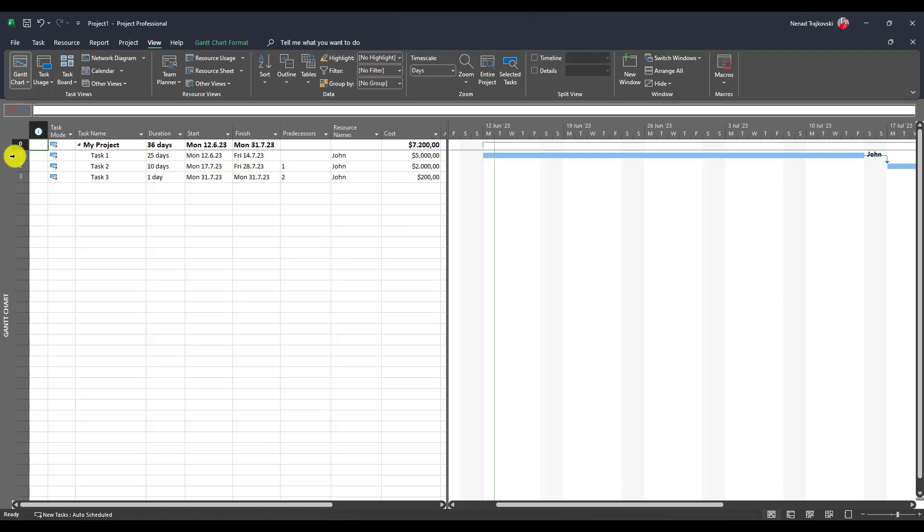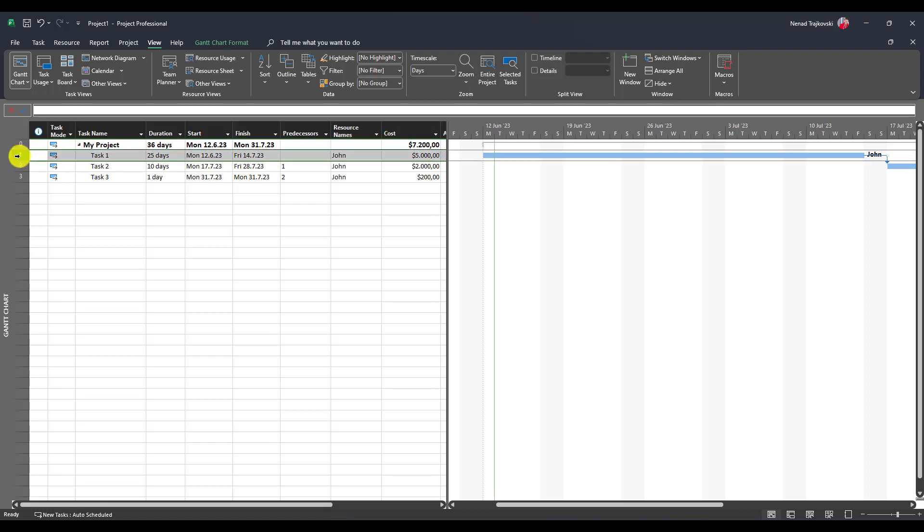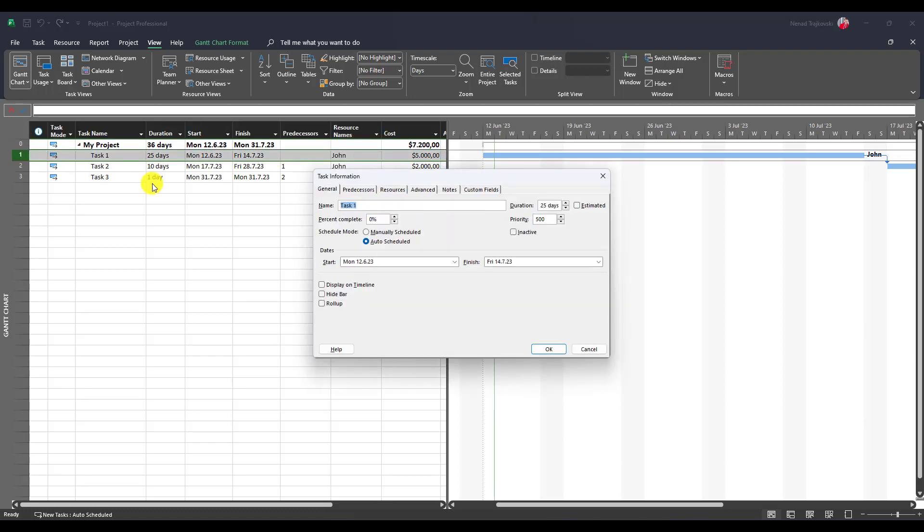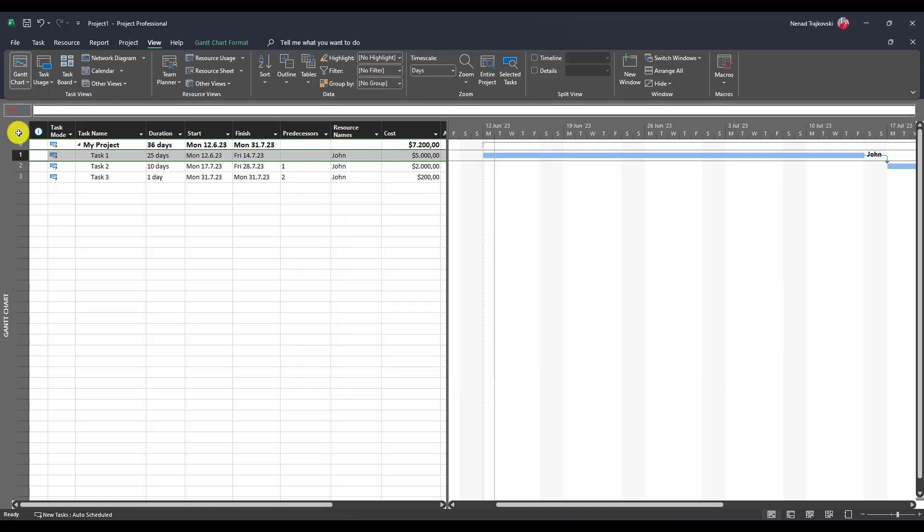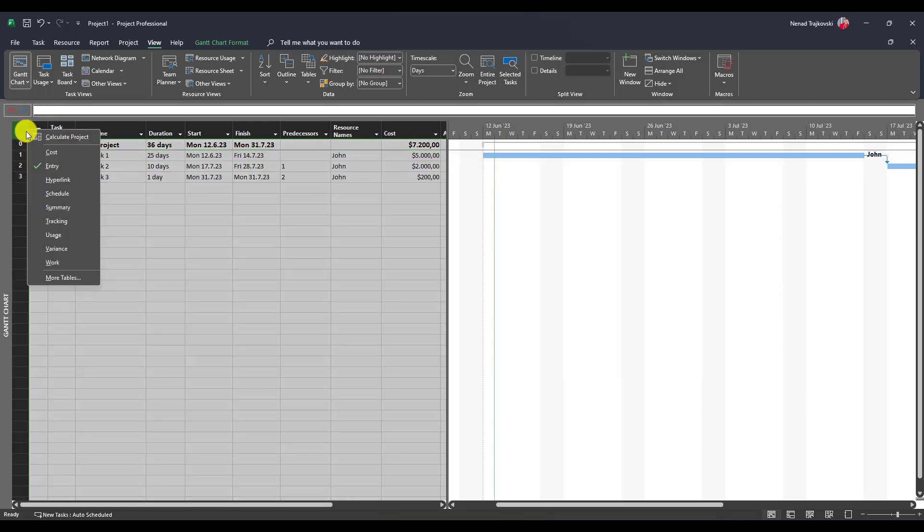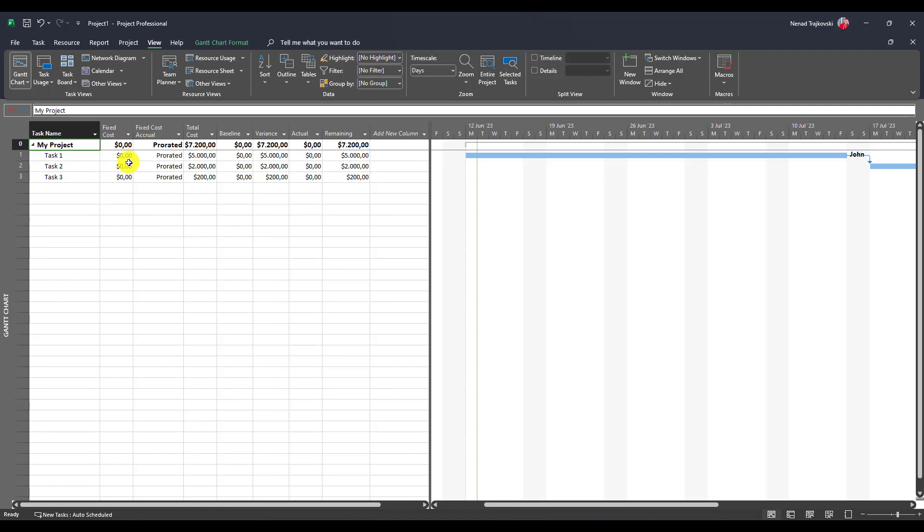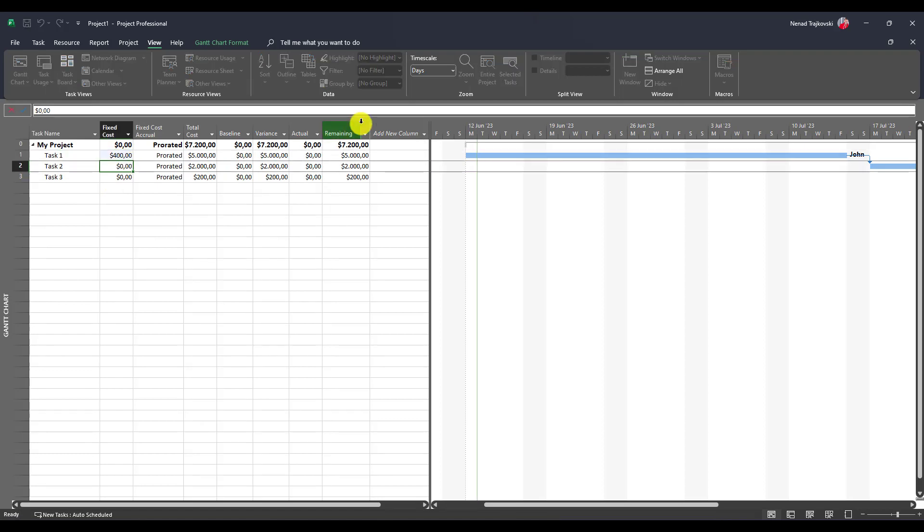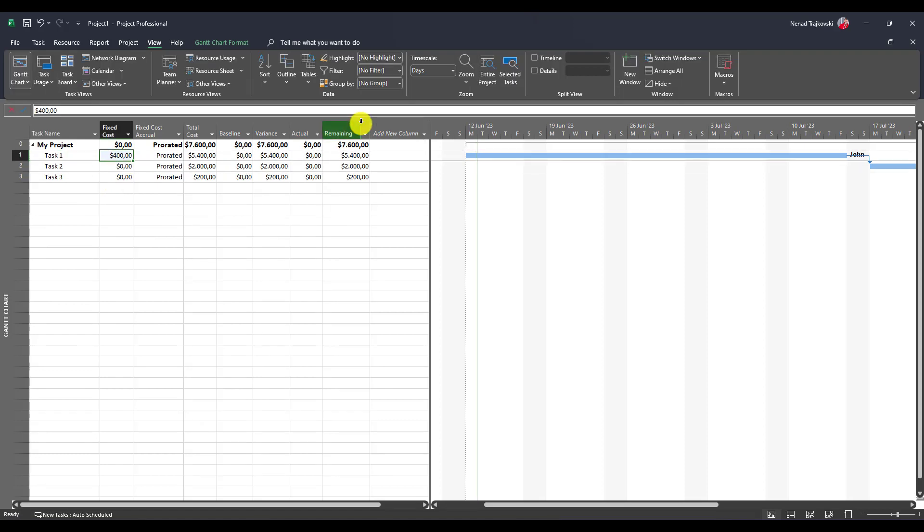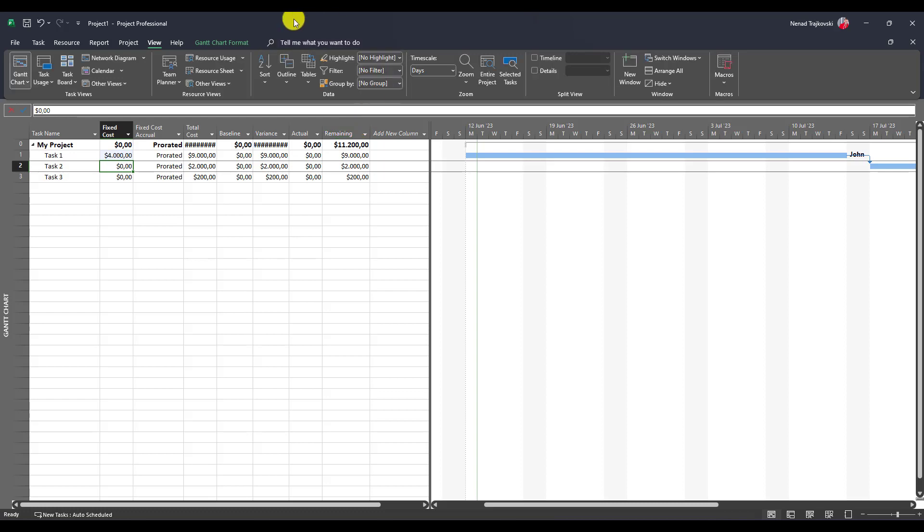And I will put it here. Fixed costs. I will go here. And I will say, costs. I will put here $4,000. Now, let's $4,000. Sorry.